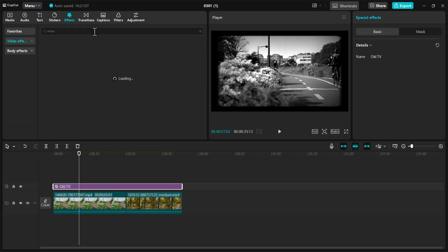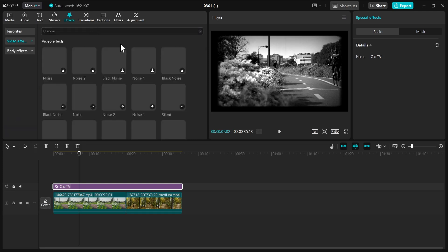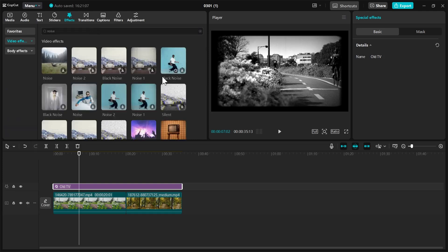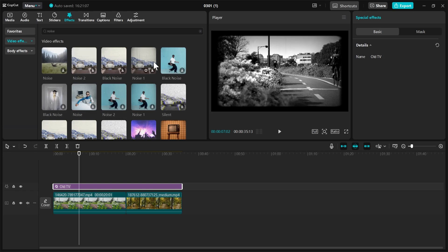Go ahead and search for noise. We can go to the Retro section, and from here I'm going to choose this one that says Noise One, or you can go with Black Noise. Any of these two will be good. I'll go with this one.